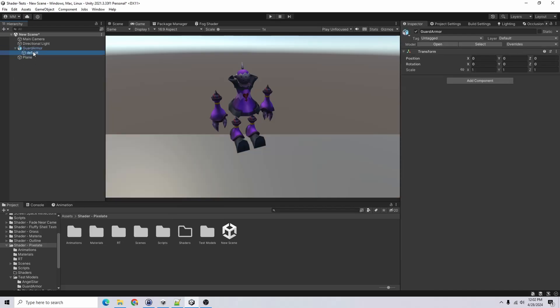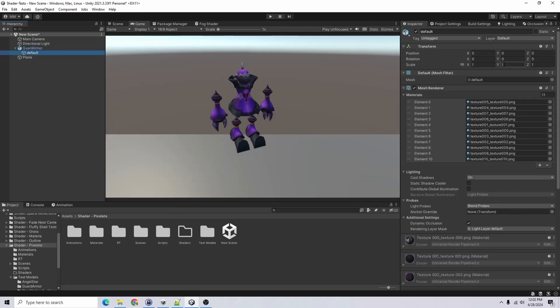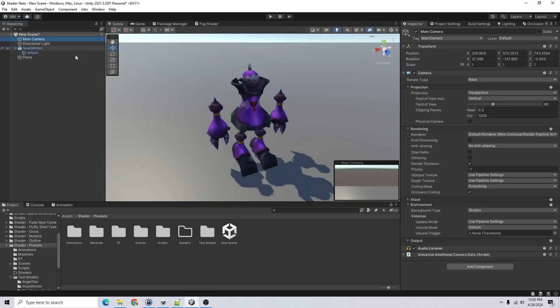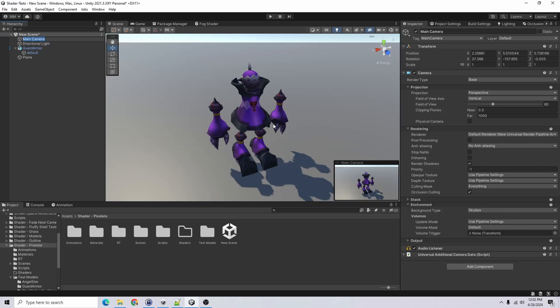And just to get this to fit better, I'm going to scale it way down. Go, center my camera. And to do what I'm doing with the camera, you can just click on your camera and then press Ctrl Shift and F. And then the camera will align to your scene view.